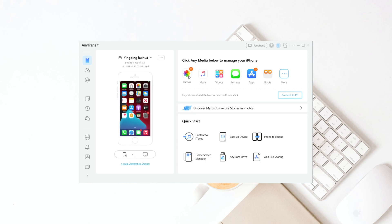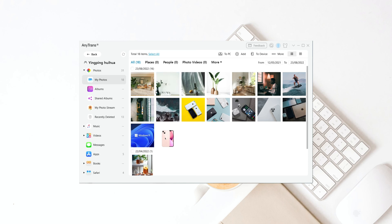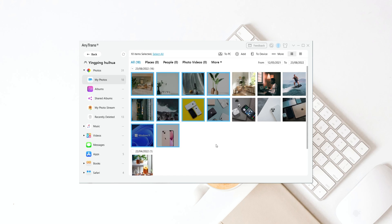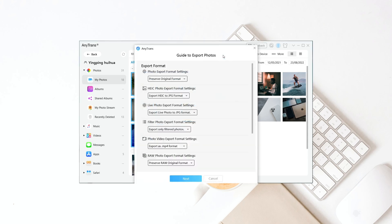After your iPhone is connected to your computer, click Photos to continue. Now you can preview the photos on your iPhone. Select the photos you want, or drag to select multiple. Then click the to PC button to import your photos.